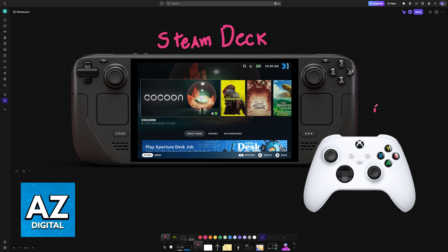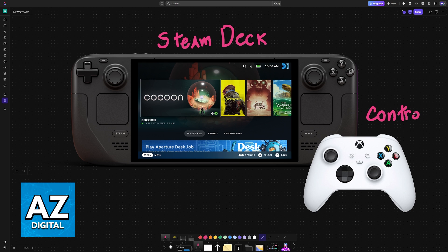In this video, I'm going to showcase the easy process of setting up and using a controller with a wired connection on your Steam Deck.